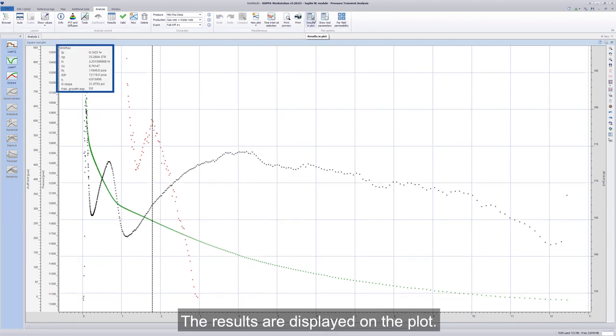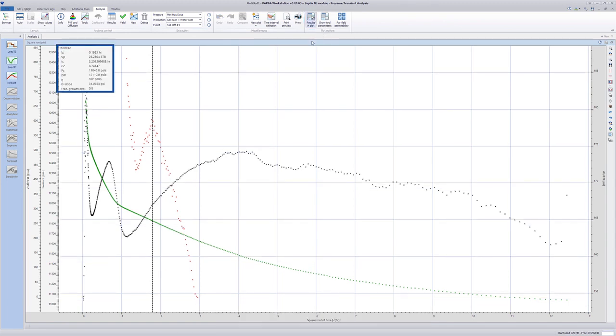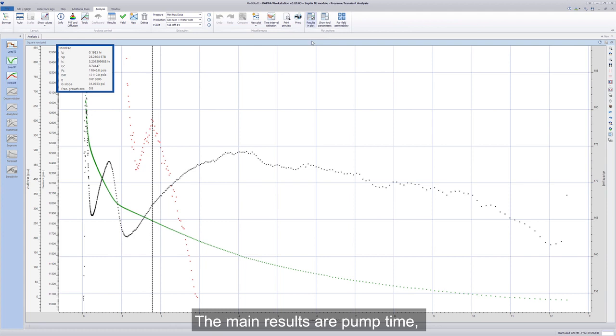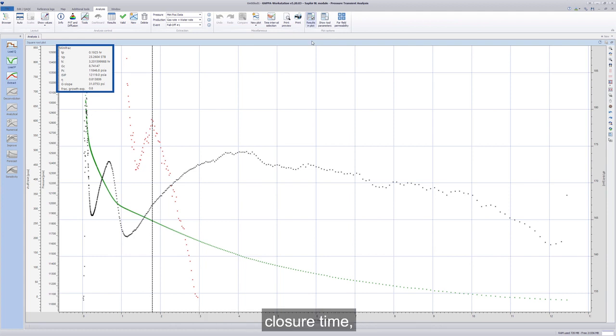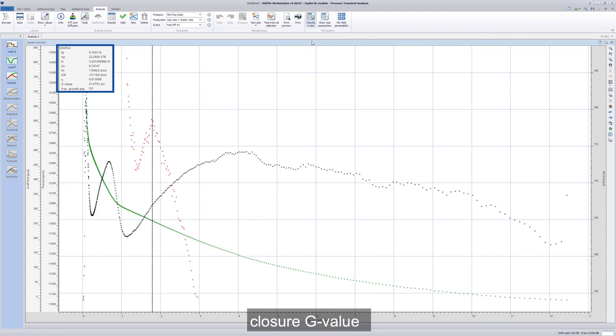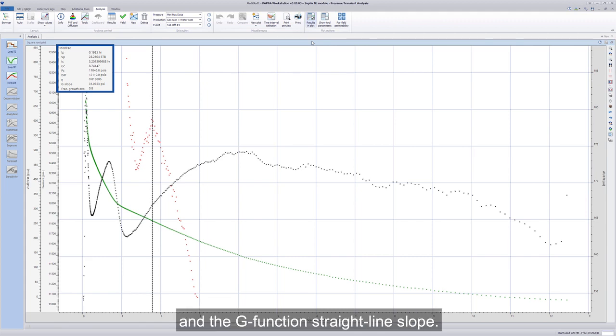The results are displayed on the plot. The main results are pump time, pump volume, closure time, closure pressure, closure G value, and the G function straight line slope.